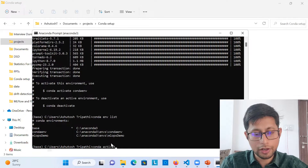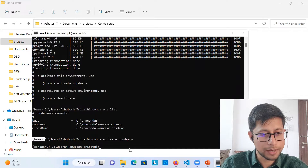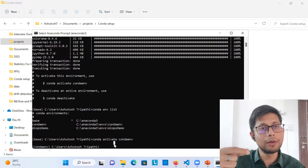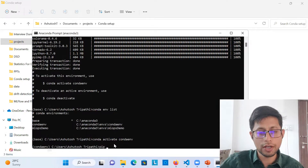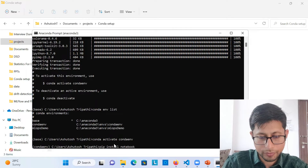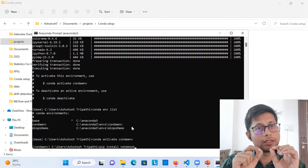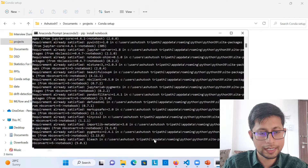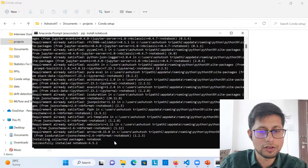Now to activate this environment, run: 'conda activate conda_env.' You'll see the prompt change from 'base' to 'conda_env' — the new environment is now active. Whatever libraries you install now will be installed within this specific environment and will not conflict with any other environment or system libraries. Now let's install Jupyter Notebook: run 'pip install notebook' within this environment.